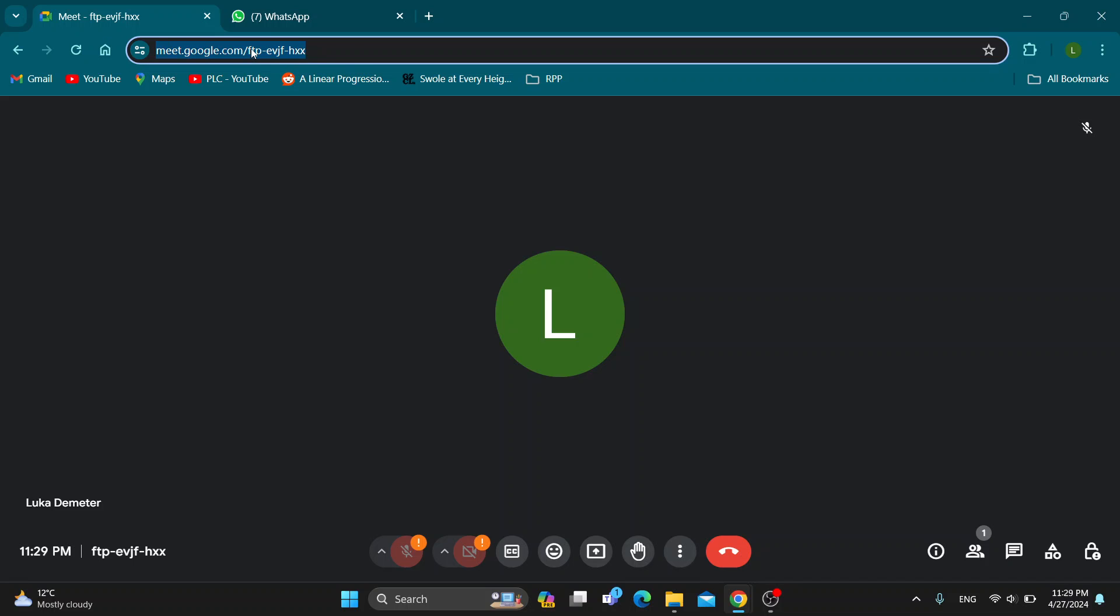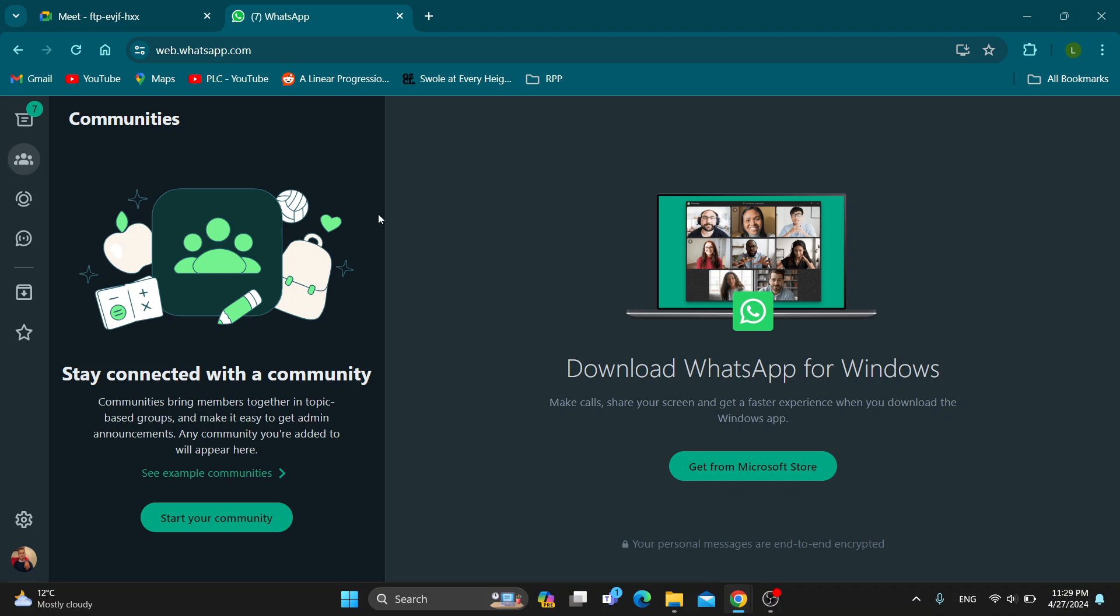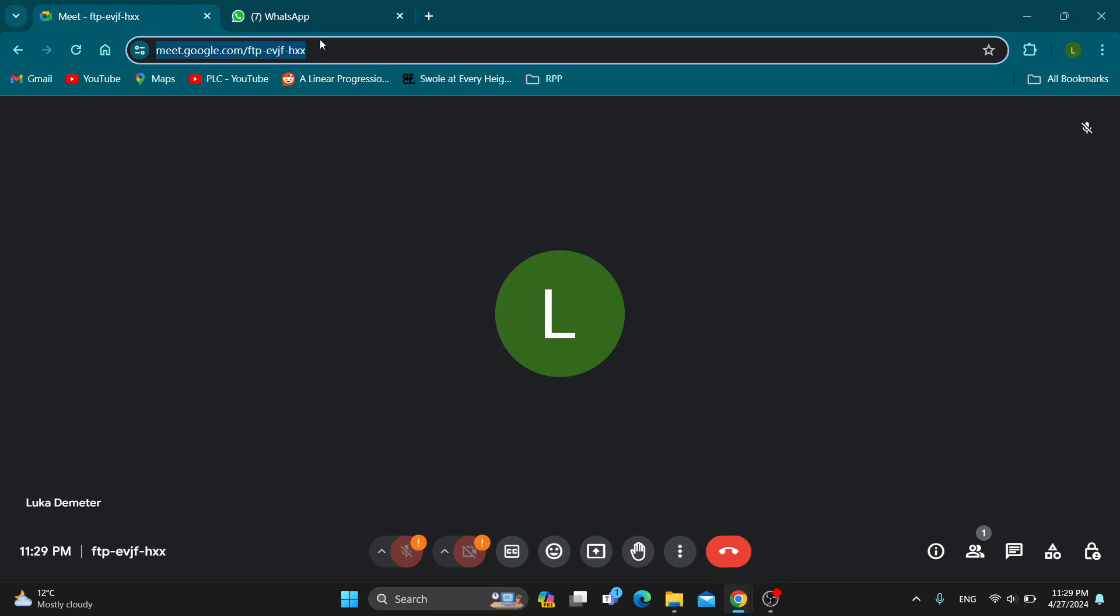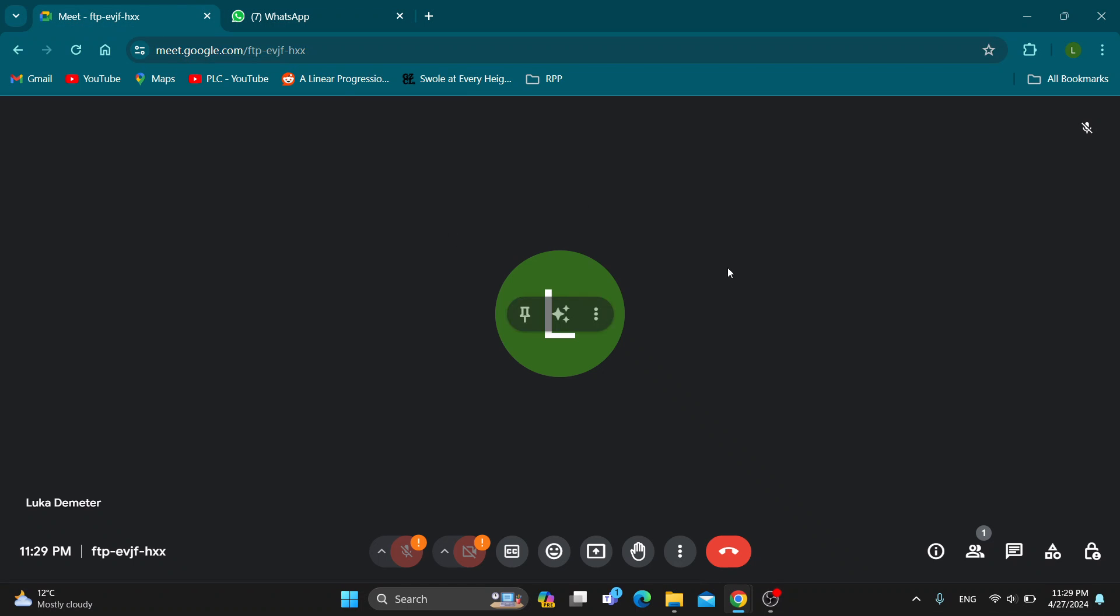After you have copied that, just go to WhatsApp and start sending the link to anybody that you want to invite. Go ahead and paste them the link. After they enter in this link, they'll be able to join your meeting.